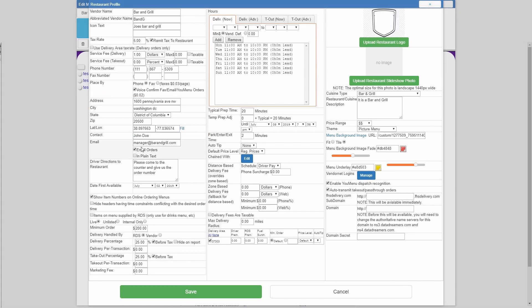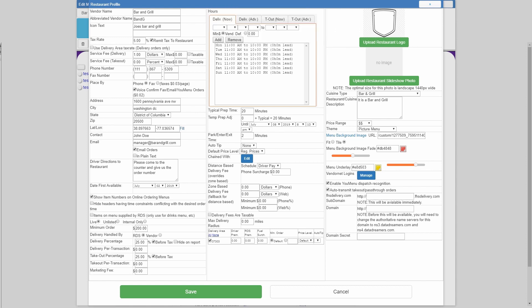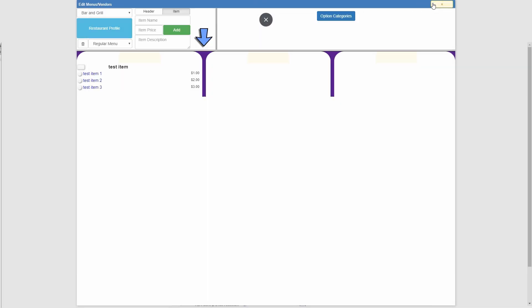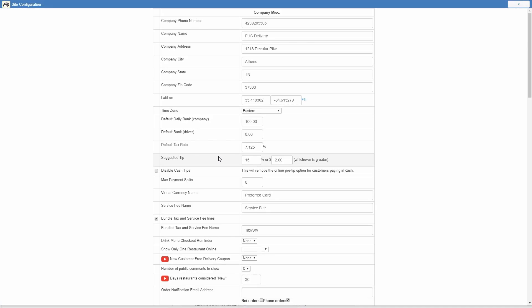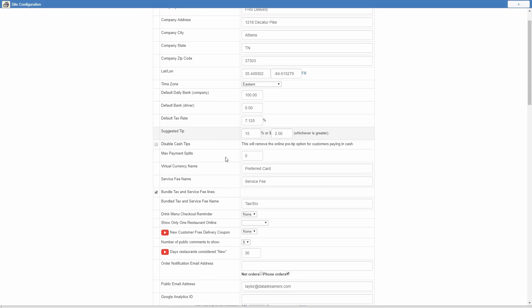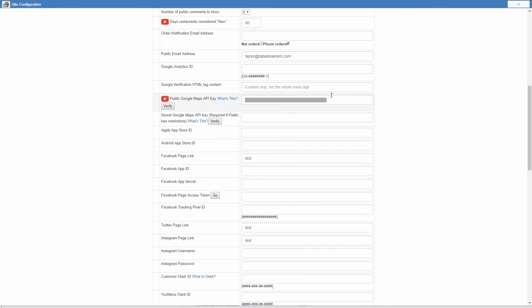After you've clicked fill, if it worked, it should say successfully found and filled lat long for restaurant address. If it doesn't, first check that you've entered the address for the restaurant correctly. And secondly, that your Google Maps API is working correctly. You can do that by going into your site configuration and verifying that your API key is correct.